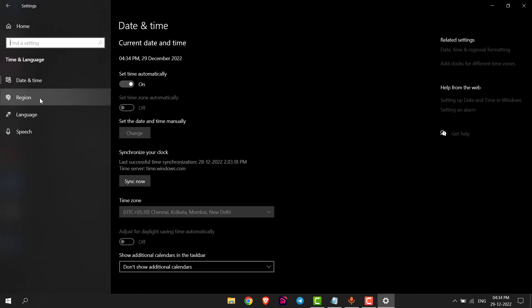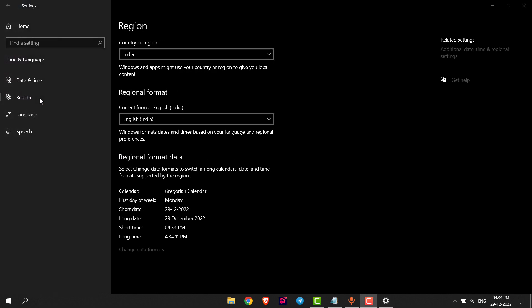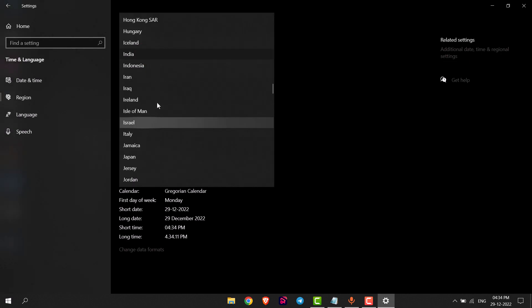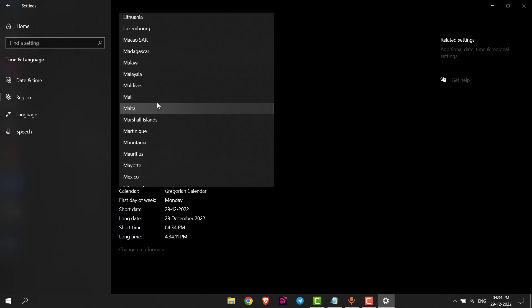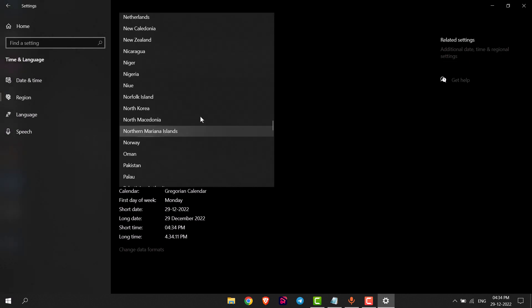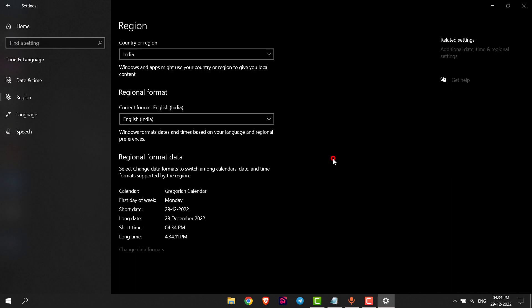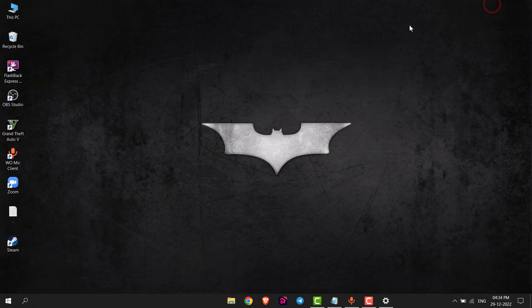Here you will get the option of Region — click on that option. Here you can change the country or region of your PC. You can choose any country from here. This is how you can change the country or region in Windows 10.